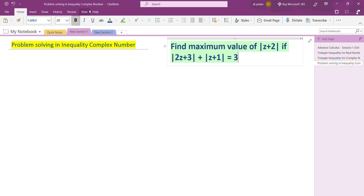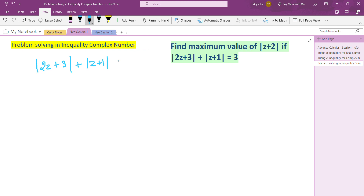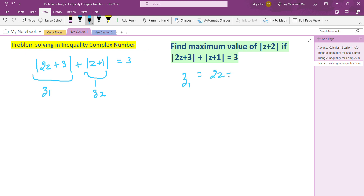So how will we solve this? Let's go into the solution. We consider z1 = 2z + 3, and we consider z2 such that |z2| = |z + 1|. So now we have two sub-expressions z1 and z2 defined from the given condition.